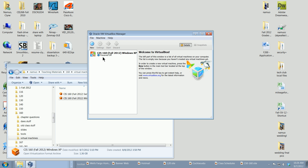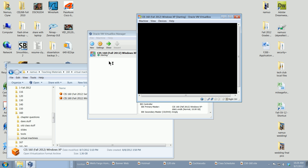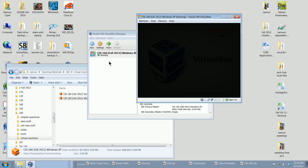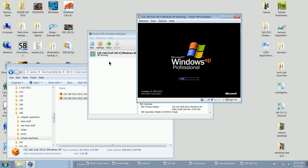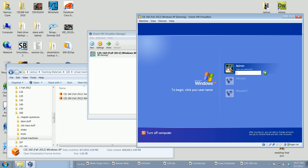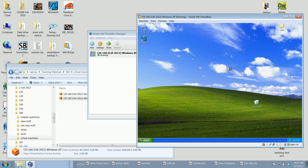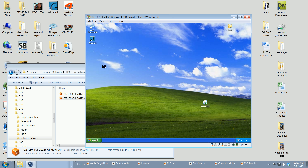There it is — CIS 160 — and we'll go ahead and start it up. Give it just a second to load; it should load pretty quickly. You'll see the startup screen and then we'll log in using the password 'password', which I know is ironic for a security class. We'll click on the admin user and type in 'password', and there is Windows XP.